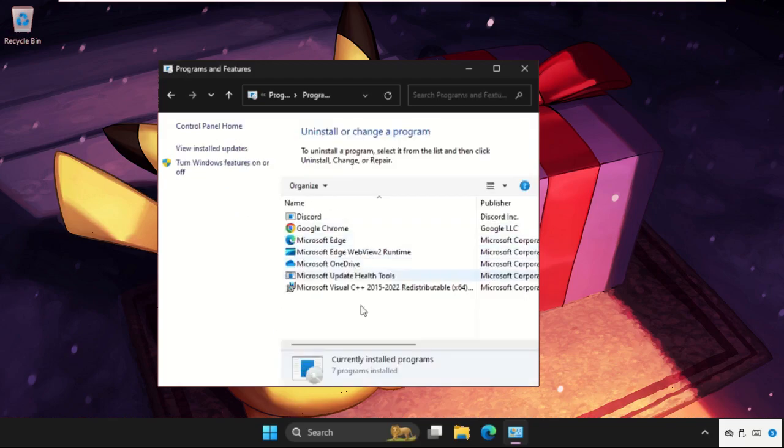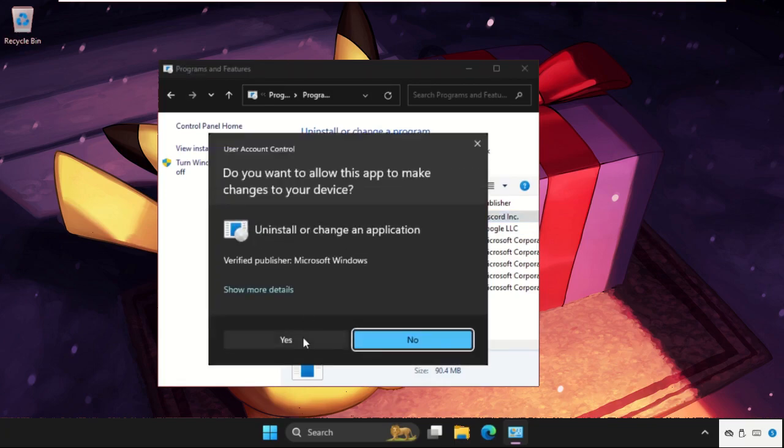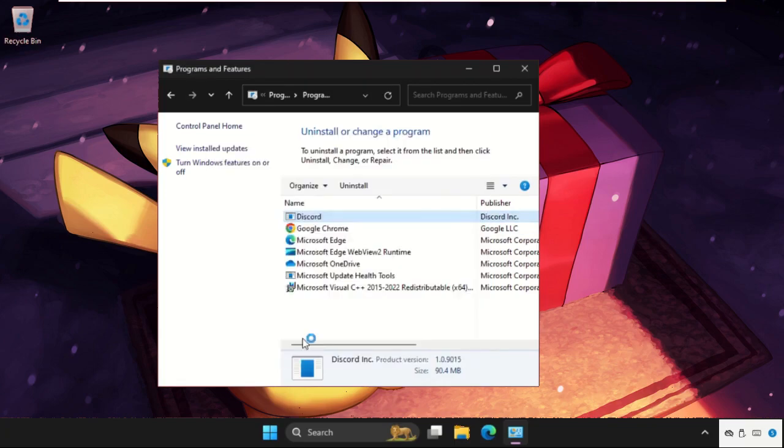Now we need to uninstall unrequired applications from the system. For example, I'm not using Discord, so I will right click on it and select Uninstall.